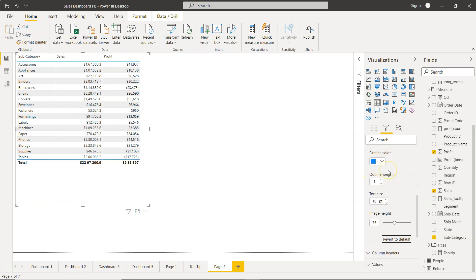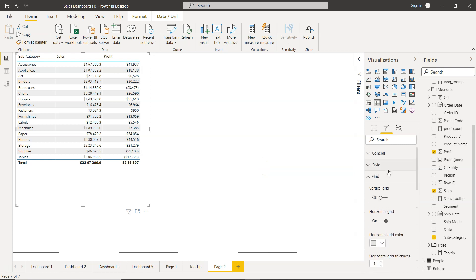So that's the grid formatting or the grid settings I wanted to show you, just so that you have the maximum control on your table. Now with that I'll meet you in the next video with a new topic.